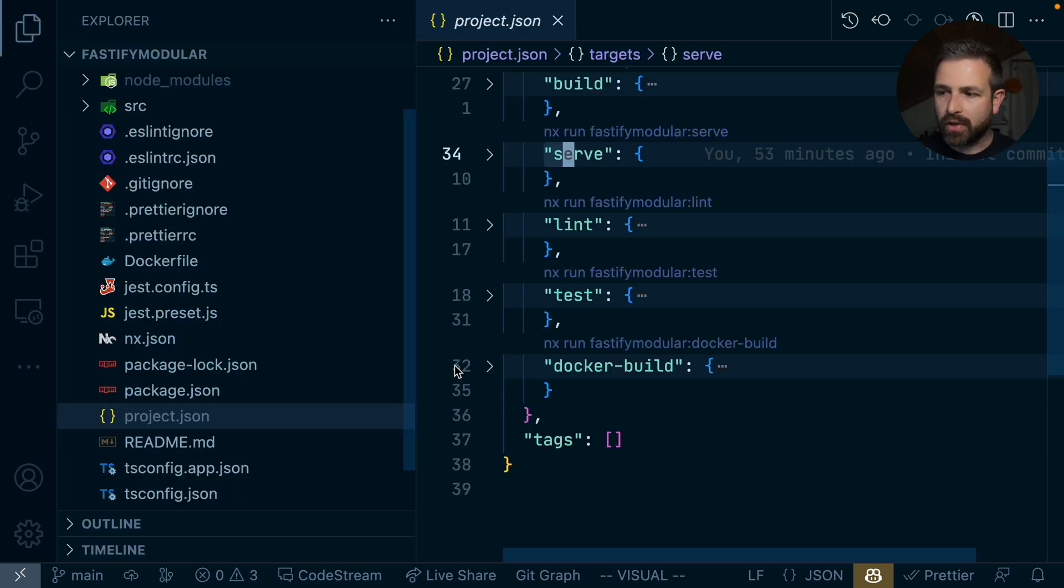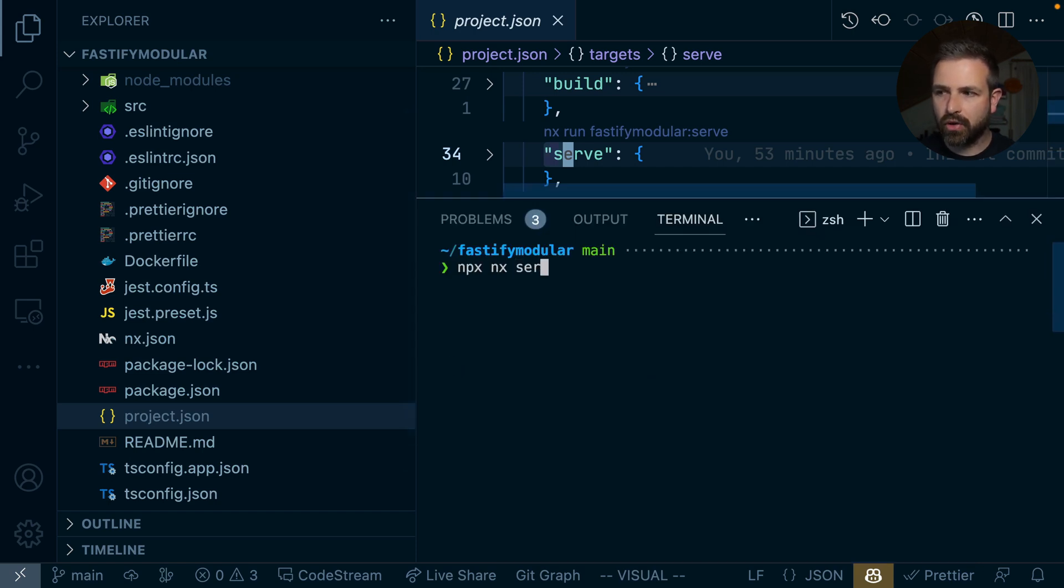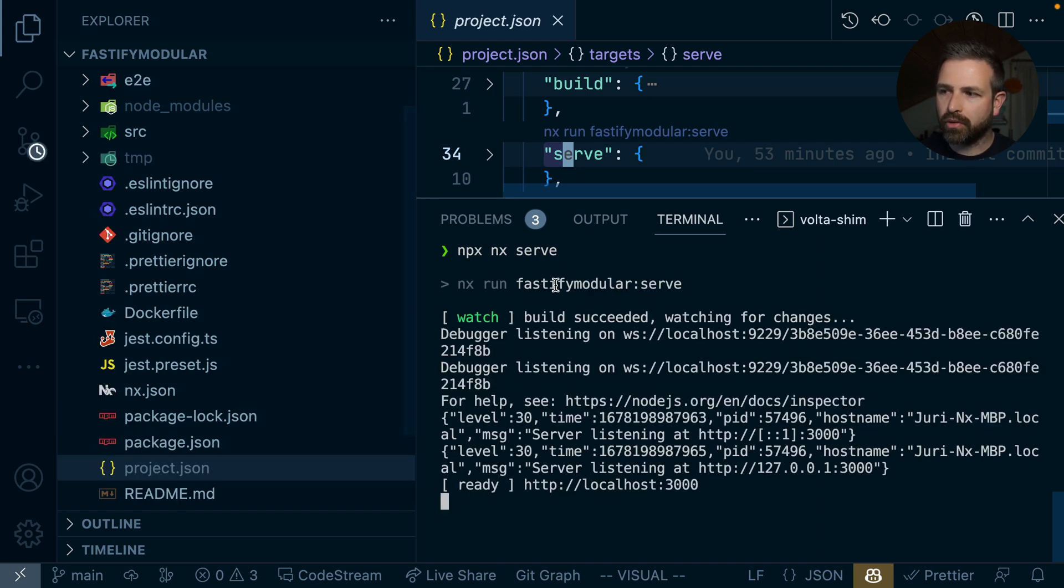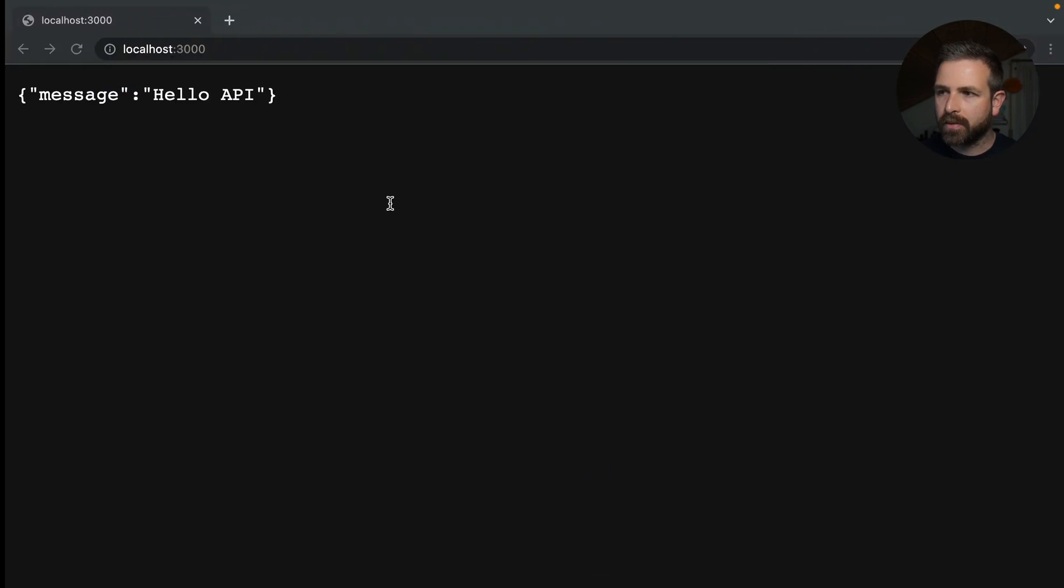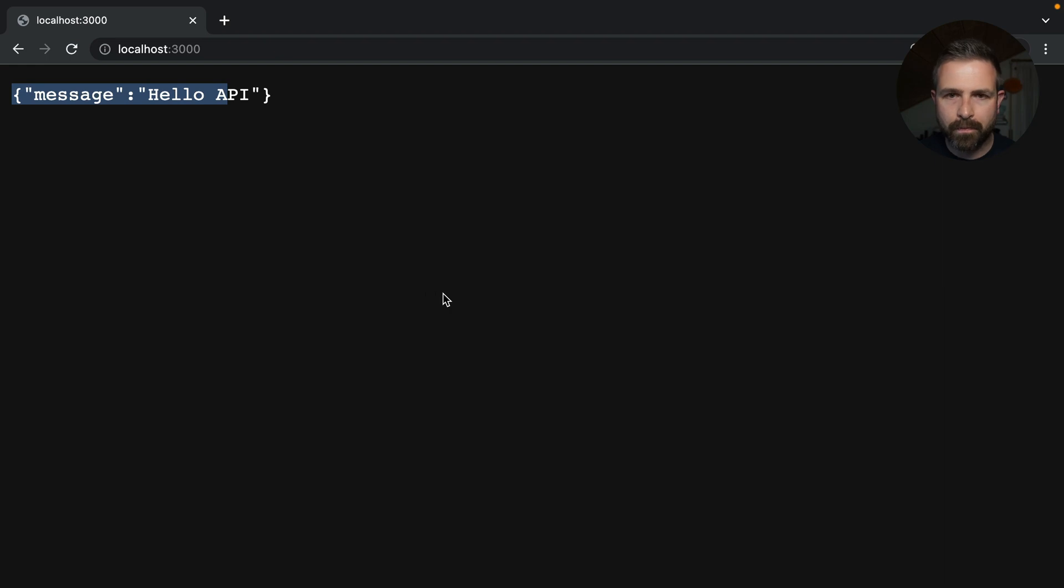So let's actually run this. So I can just go ahead and say NX serve. And running this would then serve the Fastify application here at localhost 3000. And if I go there, it's already serving up here the main API entry point.